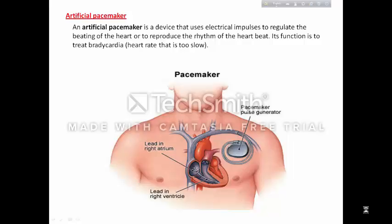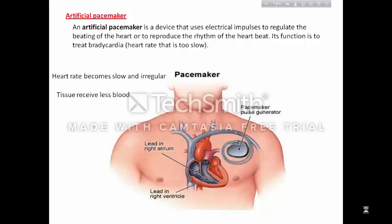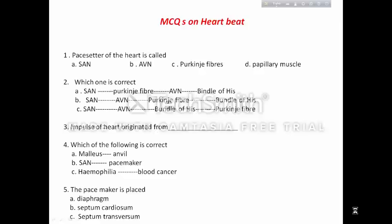Our next point is the artificial pacemaker. We have already learned that our SA node produces cardiac impulse. Suppose your SA node is not working properly — what will happen? Your heartbeat becomes slow and irregular, and tissues receive less blood. This disorder may be corrected by implanting an artificial pacemaker in the patient's chest. This instrument stimulates the heart electrically at regular intervals to beat at a normal rate. Here are some MCQs for you — try to solve them yourself, then check the comment box below this video to get answers. If you have any kind of problem, you can leave a comment and I will reply.